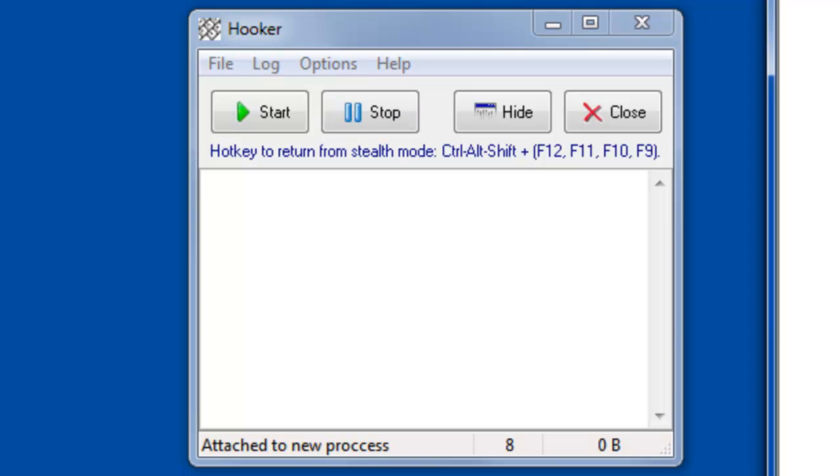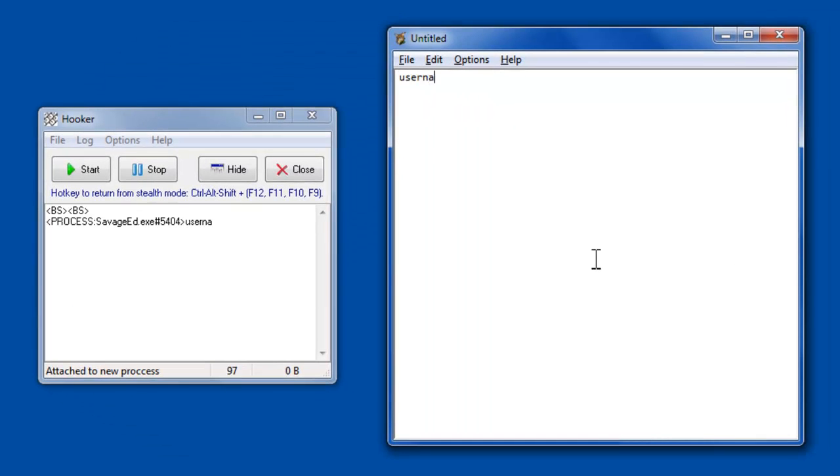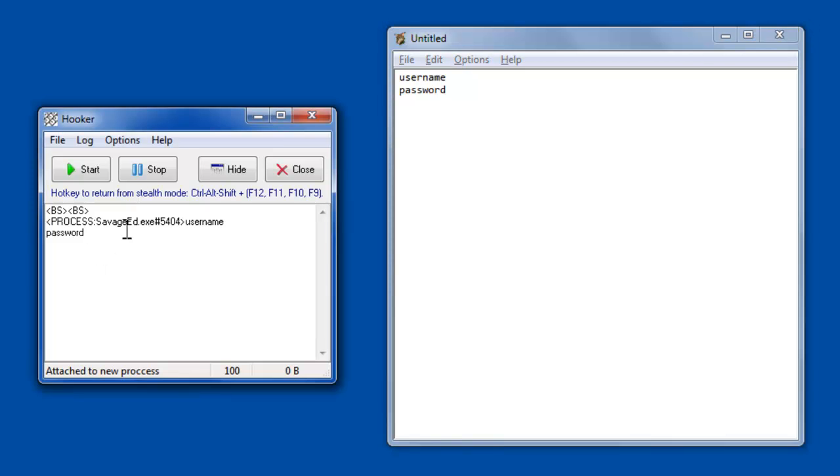So first off, let's say if you pretend over here on the right screen I was typing in my username and password, you can see over in the log of Hooker it's shown that there's my username and password. So if you were logging into your browser and a keylogger was running, whoever was getting those logs would see your username and password. So as you can see, that's not something you'd want to have happen.